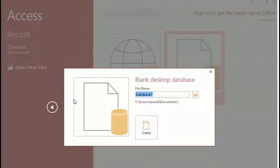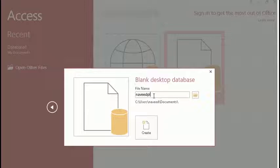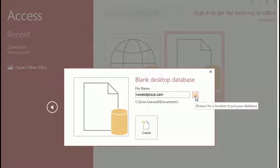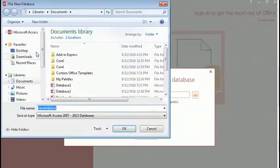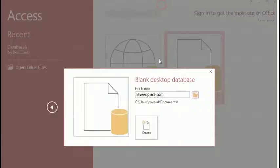As you click, a window will appear asking the name of your database. You can give any name you like. In this case, I am giving NaveedPlace.com, and then we can browse to change the location of our MS Access file. But I don't want to change the location, so I will not click on it. If you want to, just click on browse to choose a location to put your database and you can save it wherever you want. When you have given your name, click on OK.